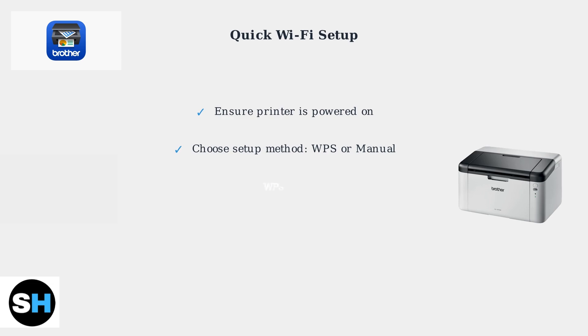For WPS, press the WPS button on your router, then navigate to Network, WLAN, WPS on the printer's control panel. The printer will connect automatically.